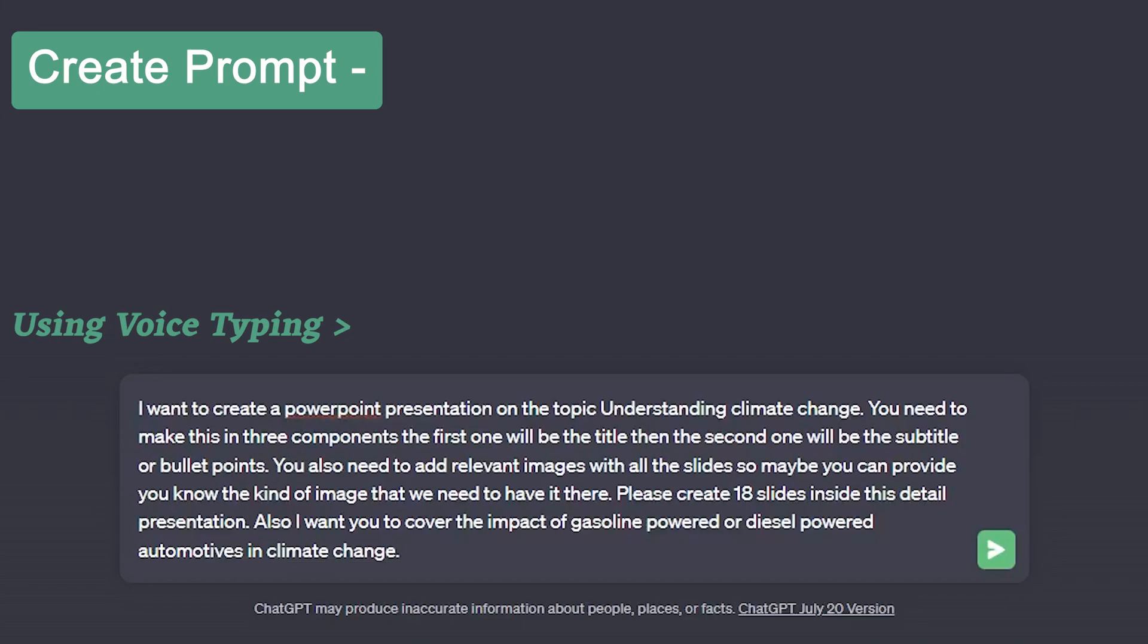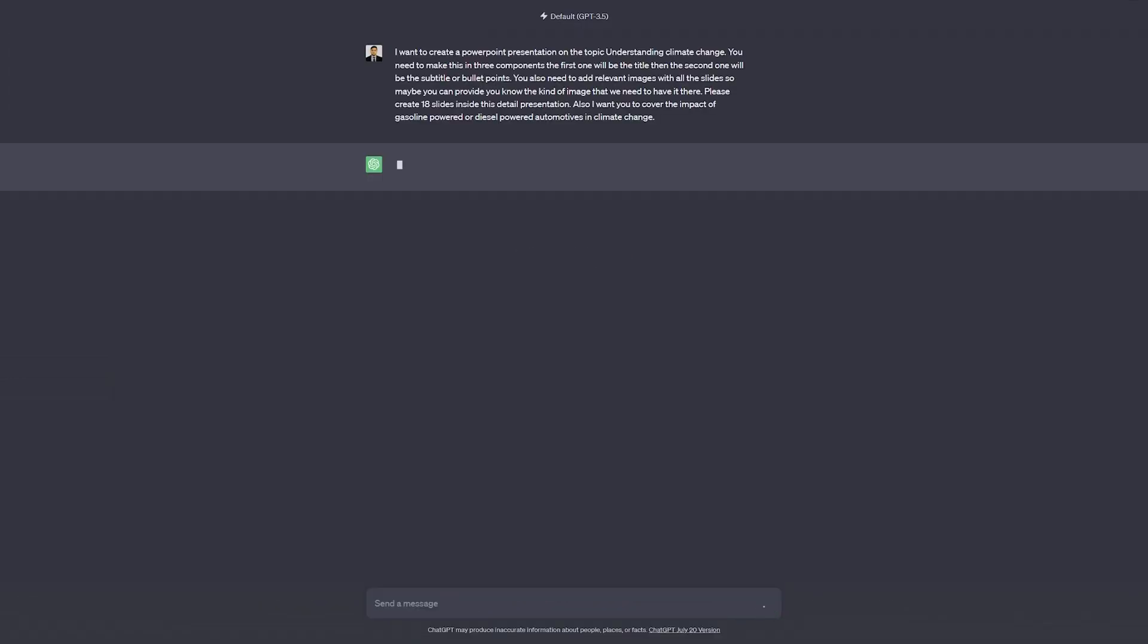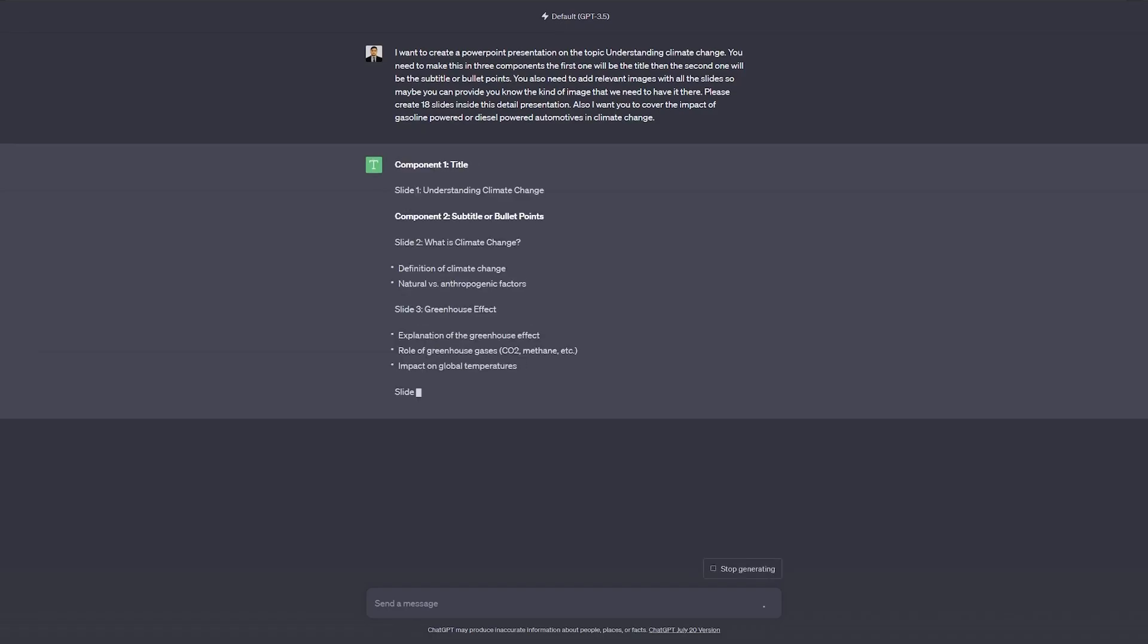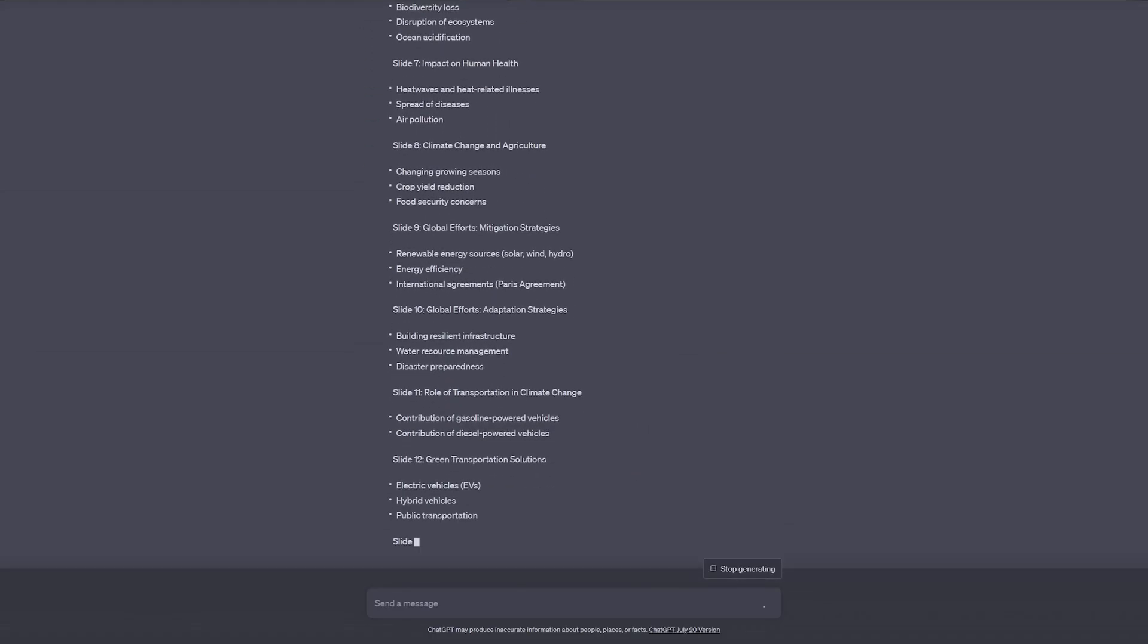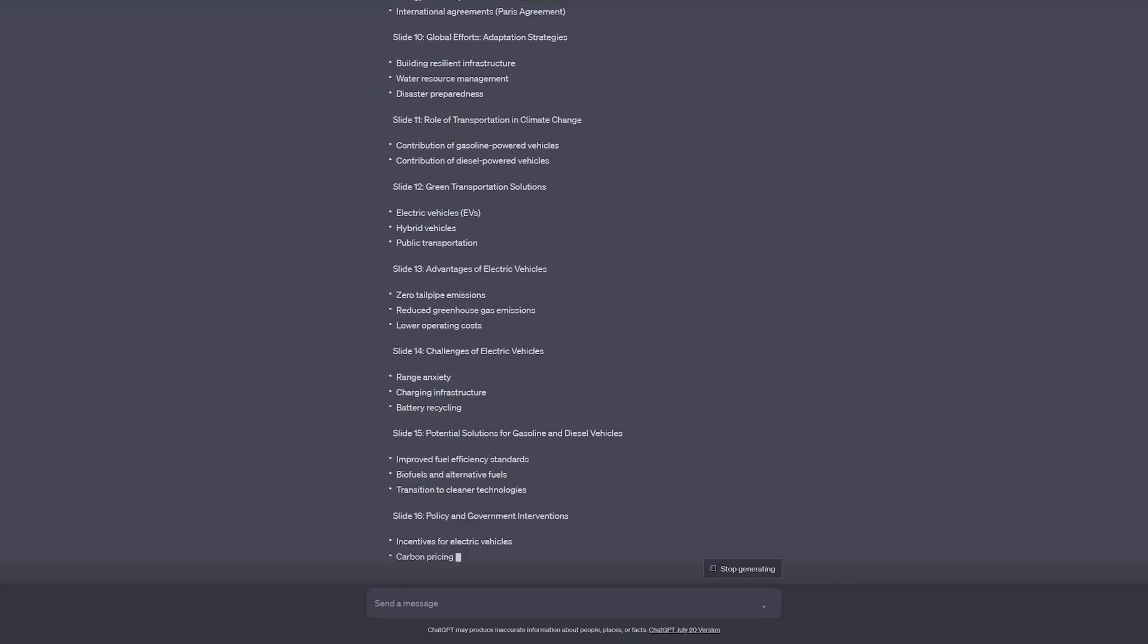So this is the entire prompt where I want ChatGPT to create a PowerPoint presentation on the topic Understanding Climate Change. I'm also asking ChatGPT to follow a kind of pattern and I am also asking it to provide a relevant image prompt so that we can generate it quickly. Now let me click here on send message and now let's wait for ChatGPT to produce all these slides.